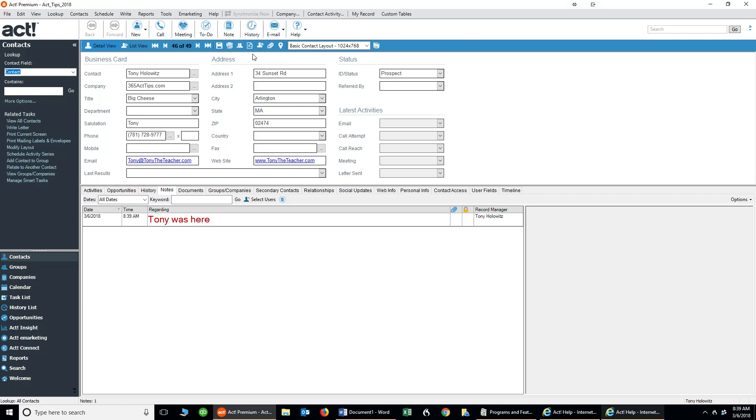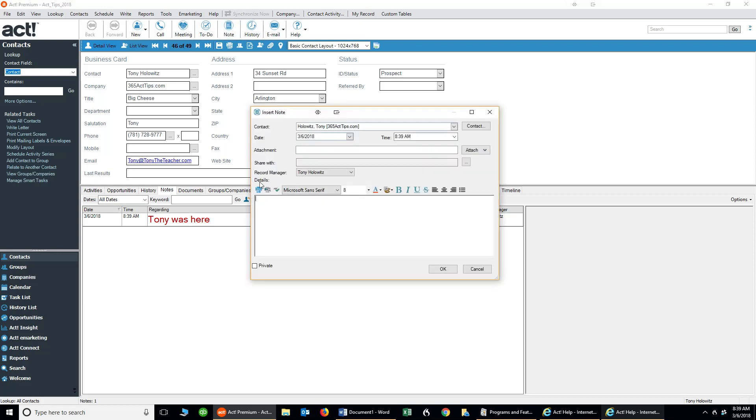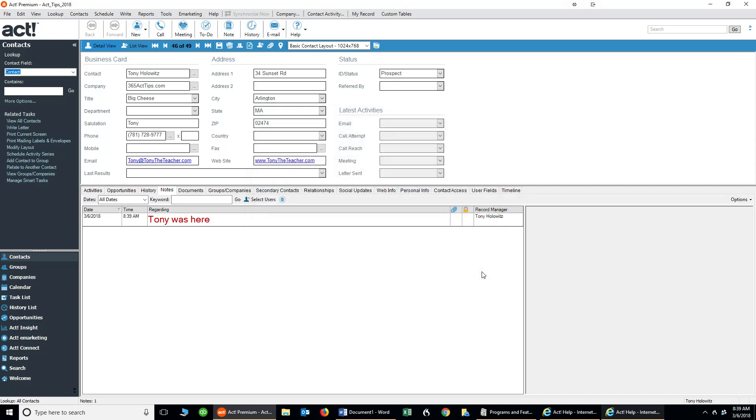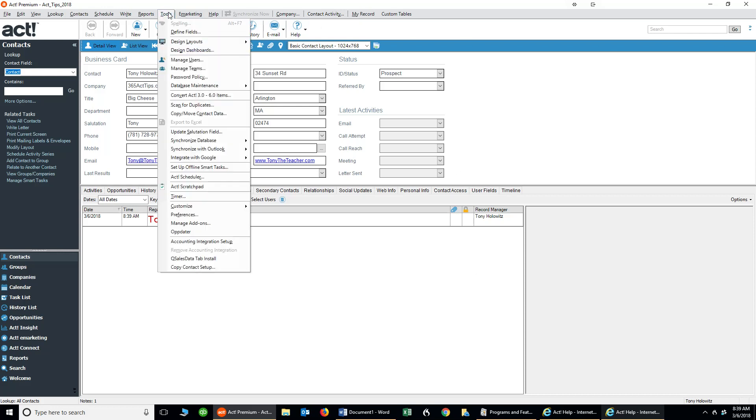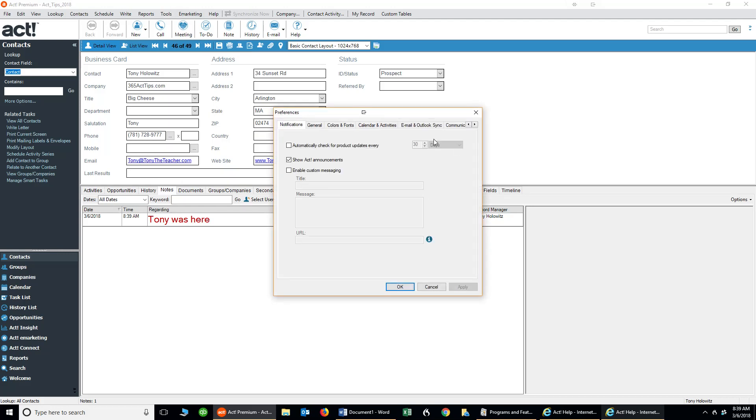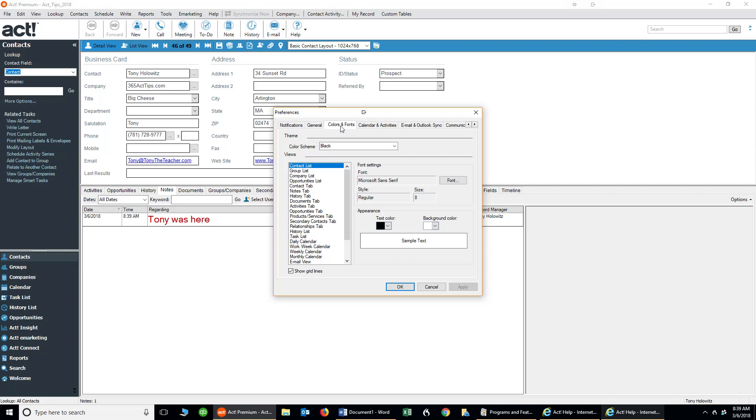Now, again, if I want to enter another note, you'll notice the default size of the note is size 8, and this is our font. If I want to make it bigger all the time, I can go up to Tools, then I can go down to Preferences, and once I get into the Preferences, I can click on Colors and Fonts.